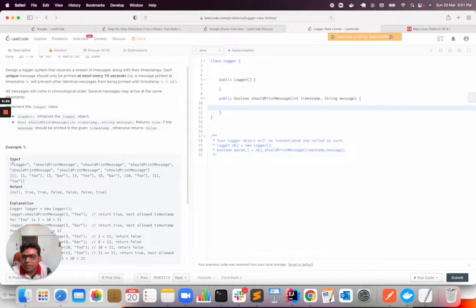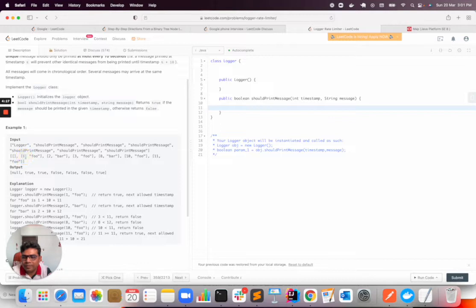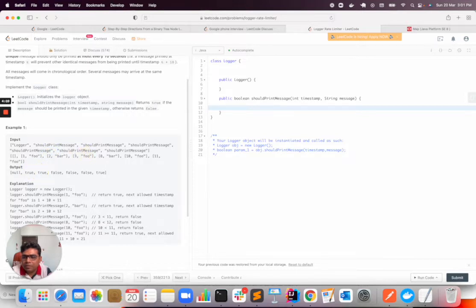So the sample input is given here. For foo, this is the first message on timestamp 1, then bar at timestamp 2, both will be true. Then again foo will come, but now foo doesn't have a difference of 10 seconds.